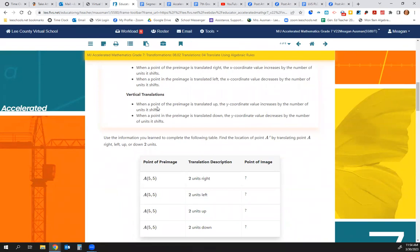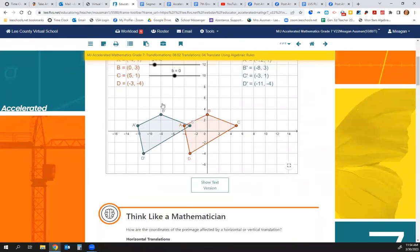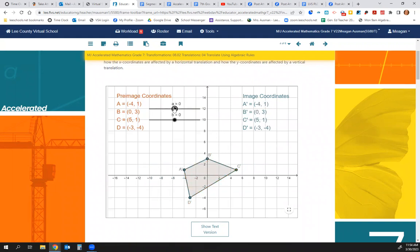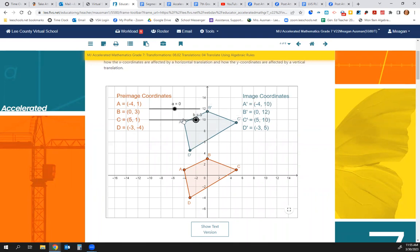On a vertical translation, when a point on the pre-image is translated up, the Y coordinate value increases by the number of units it moved up. When translated down, the Y coordinate value decreases by the number of units it went down. Going up 10 units, the X value hasn't changed — it's still negative four — but we've added 10 to the Y value. The zero didn't change, but the three became a 13. The five didn't change, but the one became an 11. If we move it down, we subtract 10 from the Y value.